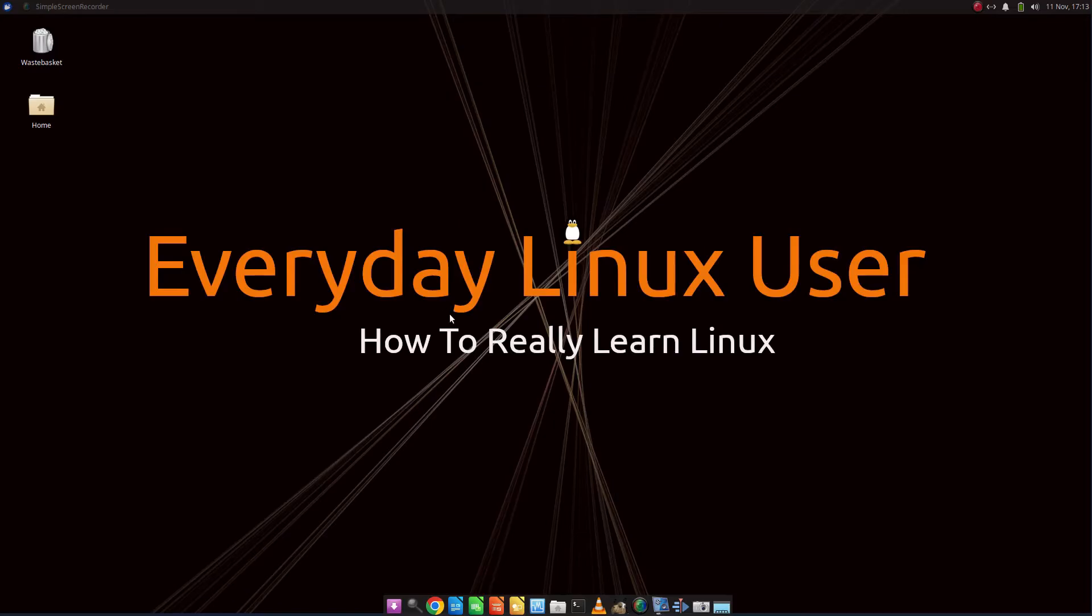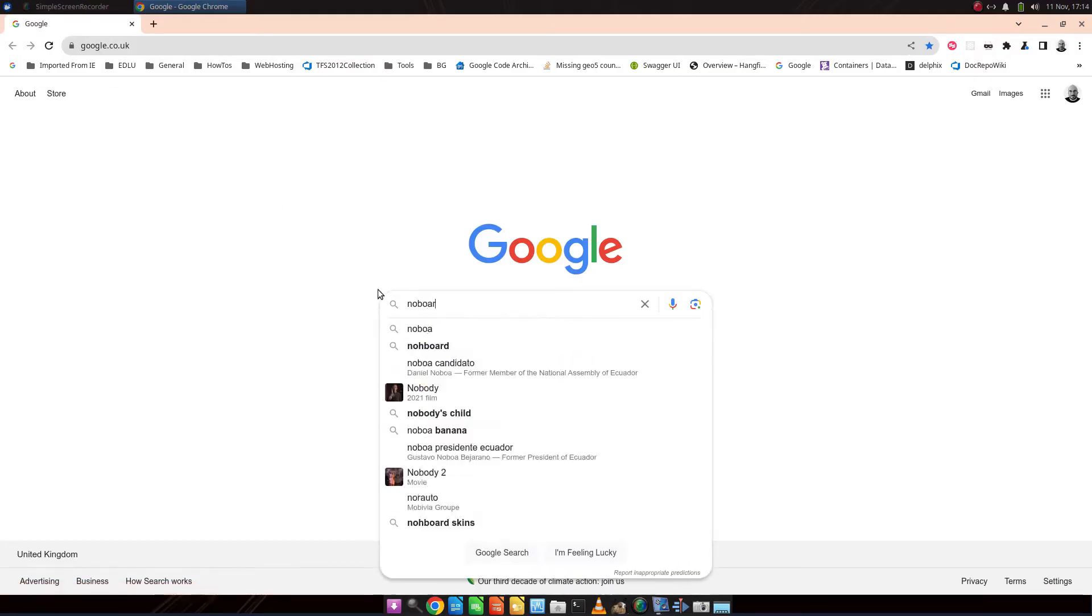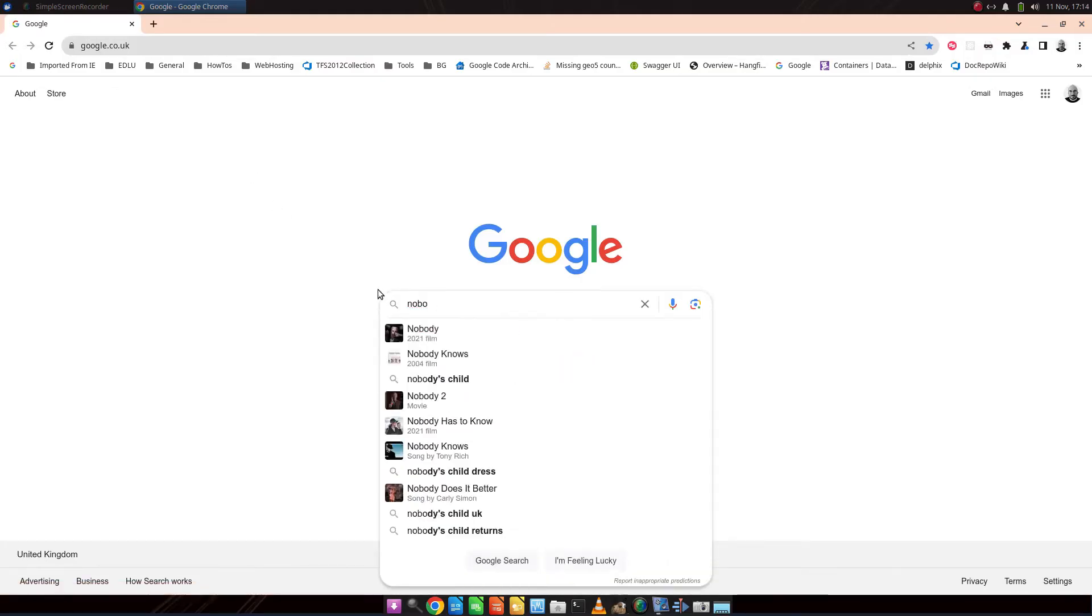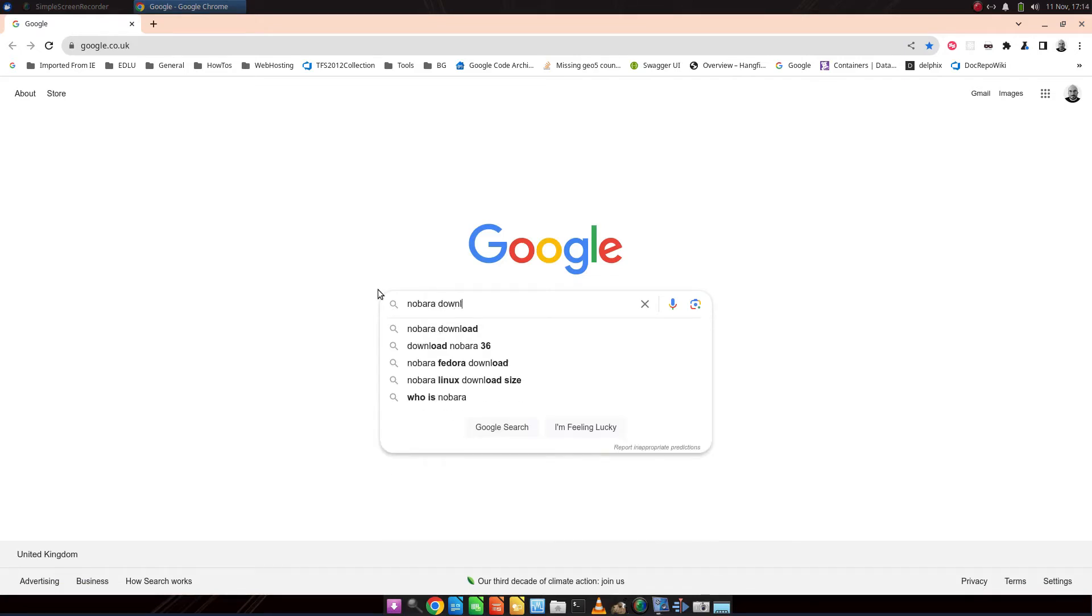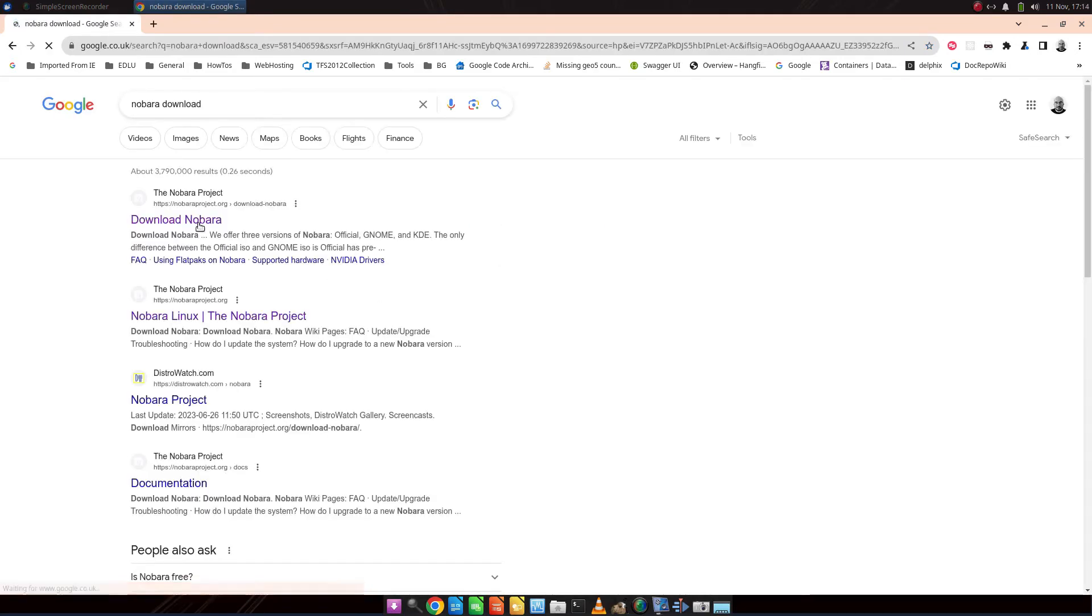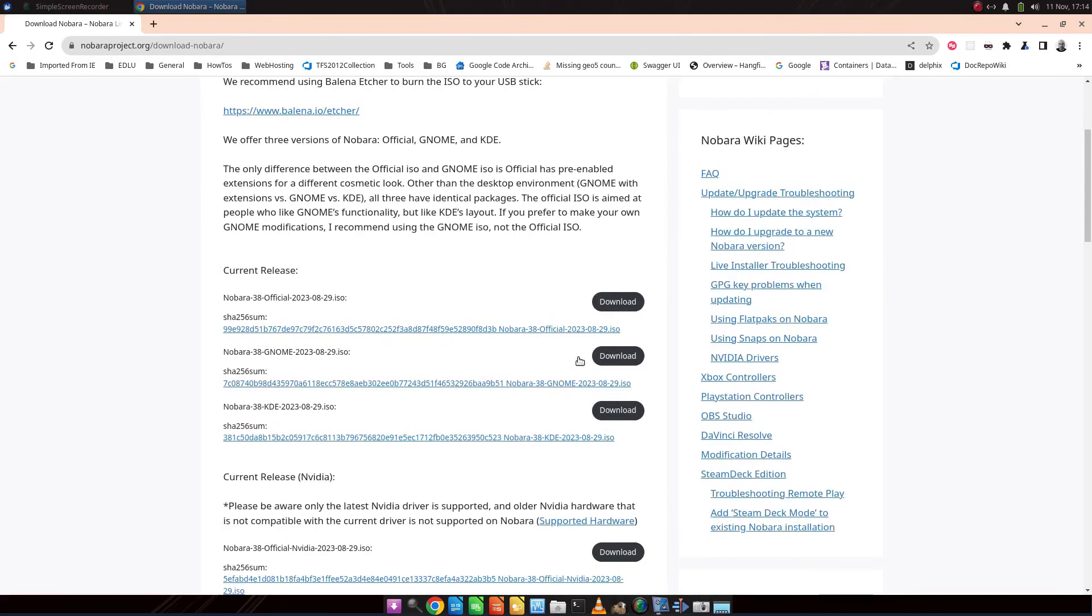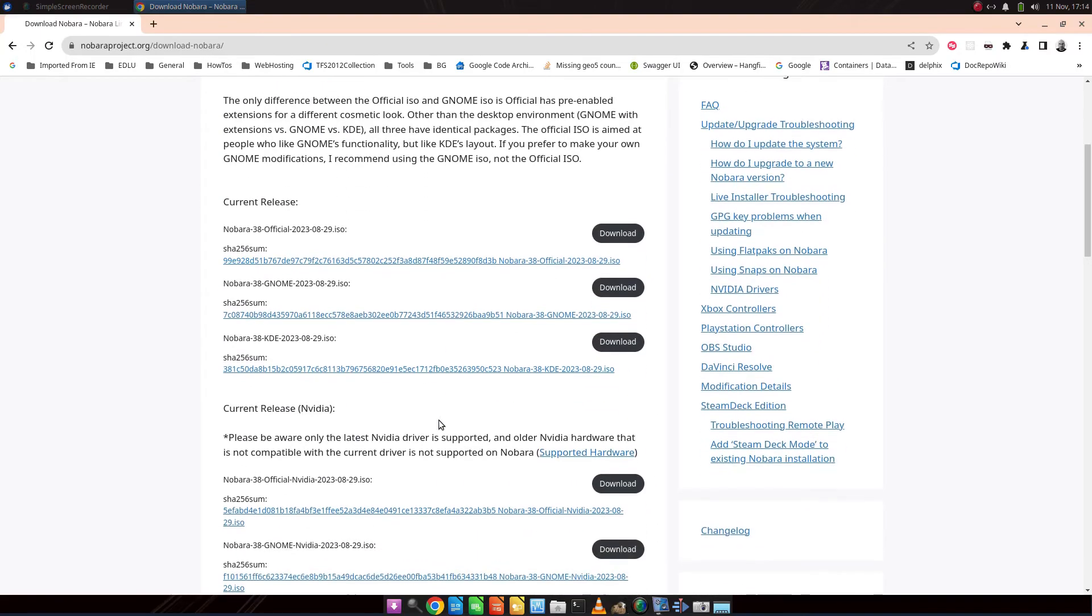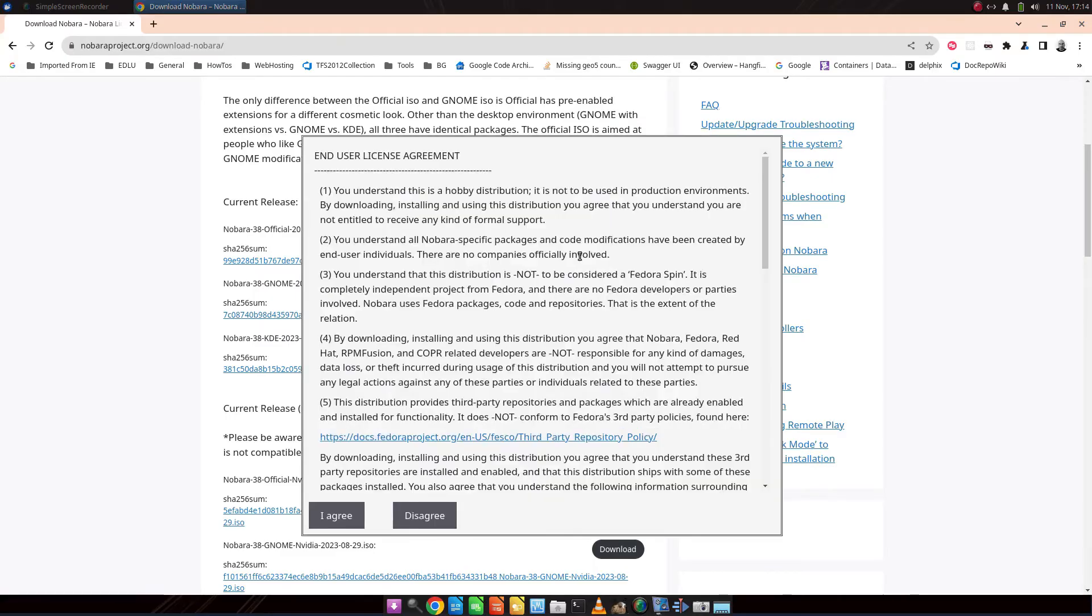Here we are on my Linux machine. This is running Xubuntu at this moment in time. Whichever Linux you are using, open a web browser in the way you normally would and go to the Nobara download page. Again, the same thing applies. If you're using NVIDIA, you need to download this. If not, you need to download this. If you want GNOME or KDE, go for these. But I'm just going to go for the official. Click Download. Click I agree.